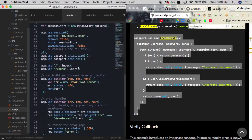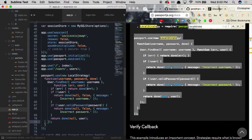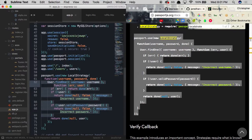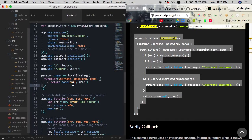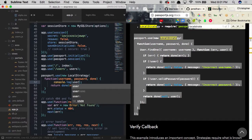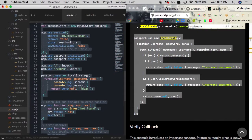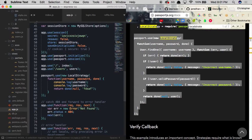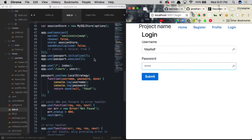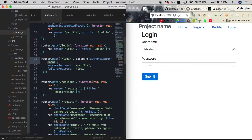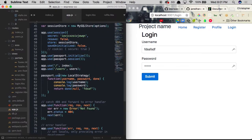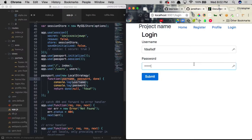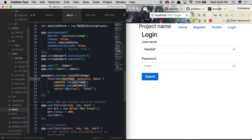We go down beneath our routes and paste in the passport.use() call with the local strategy. We don't need all the boilerplate — we remove the User.findOne call and keep just the done() callback. Inside we'll console.log the username and password to verify they're being passed through. The username and password are pulled automatically from the form fields as long as those fields have name attributes of 'username' and 'password', which they already do.